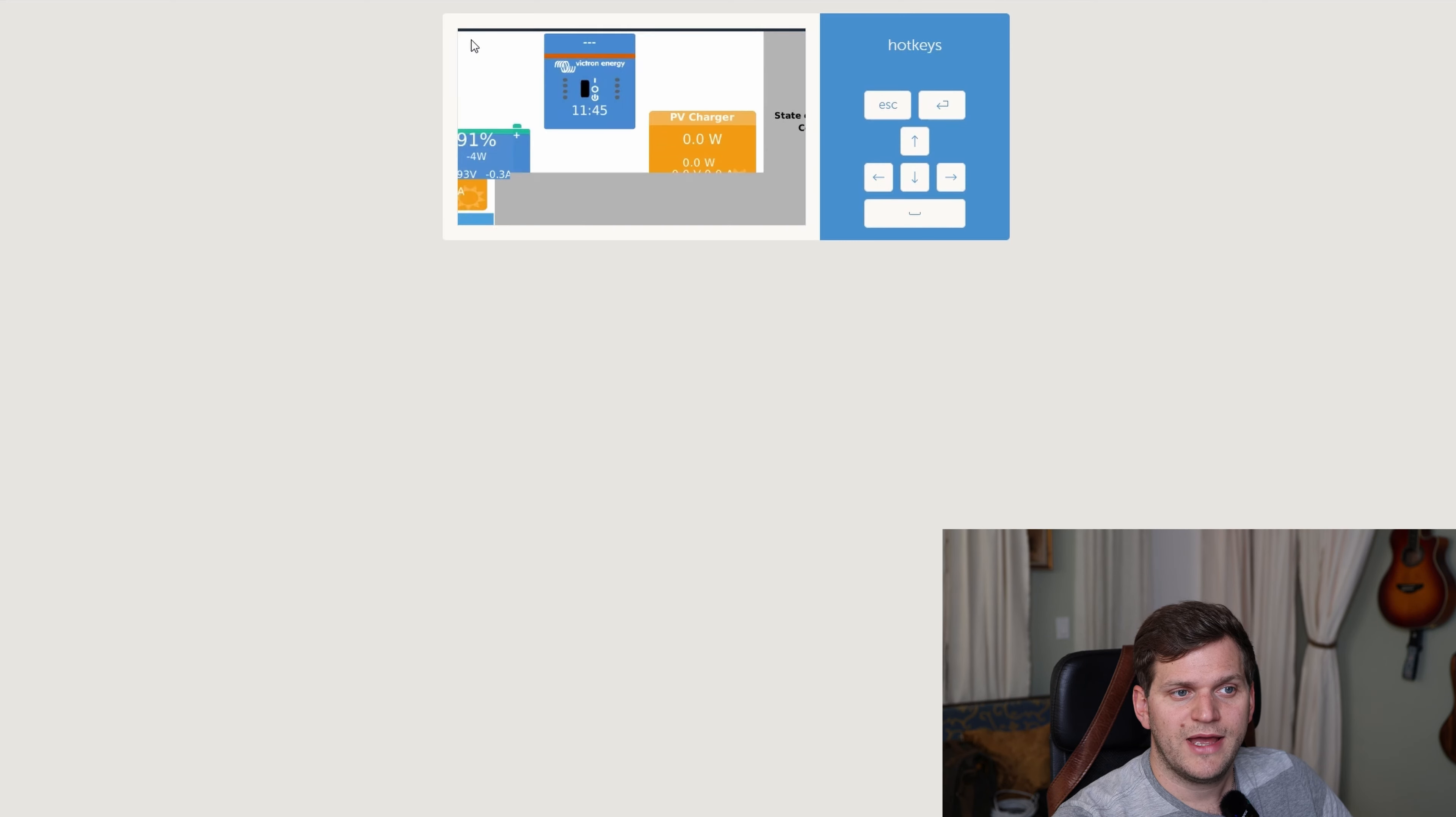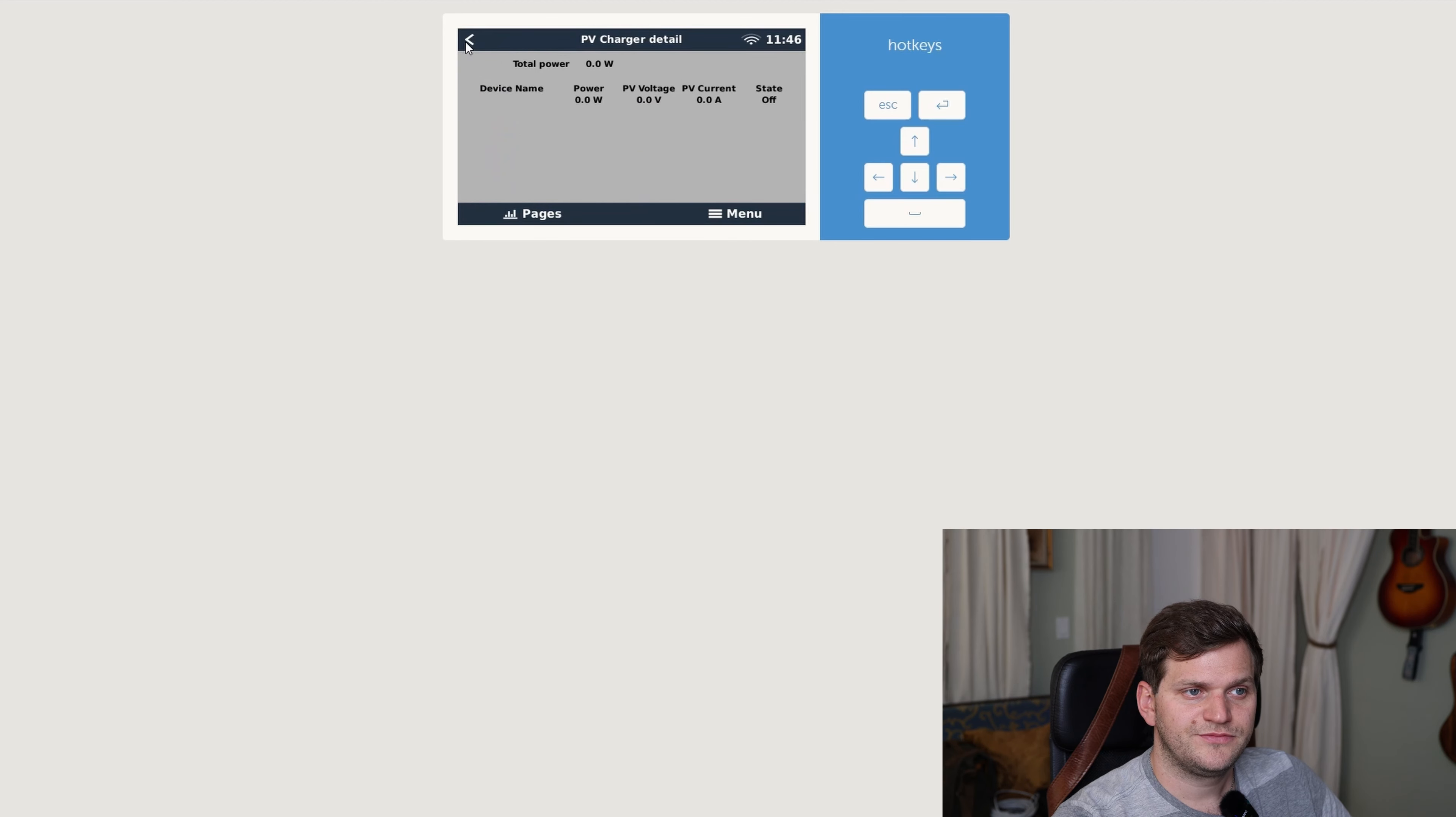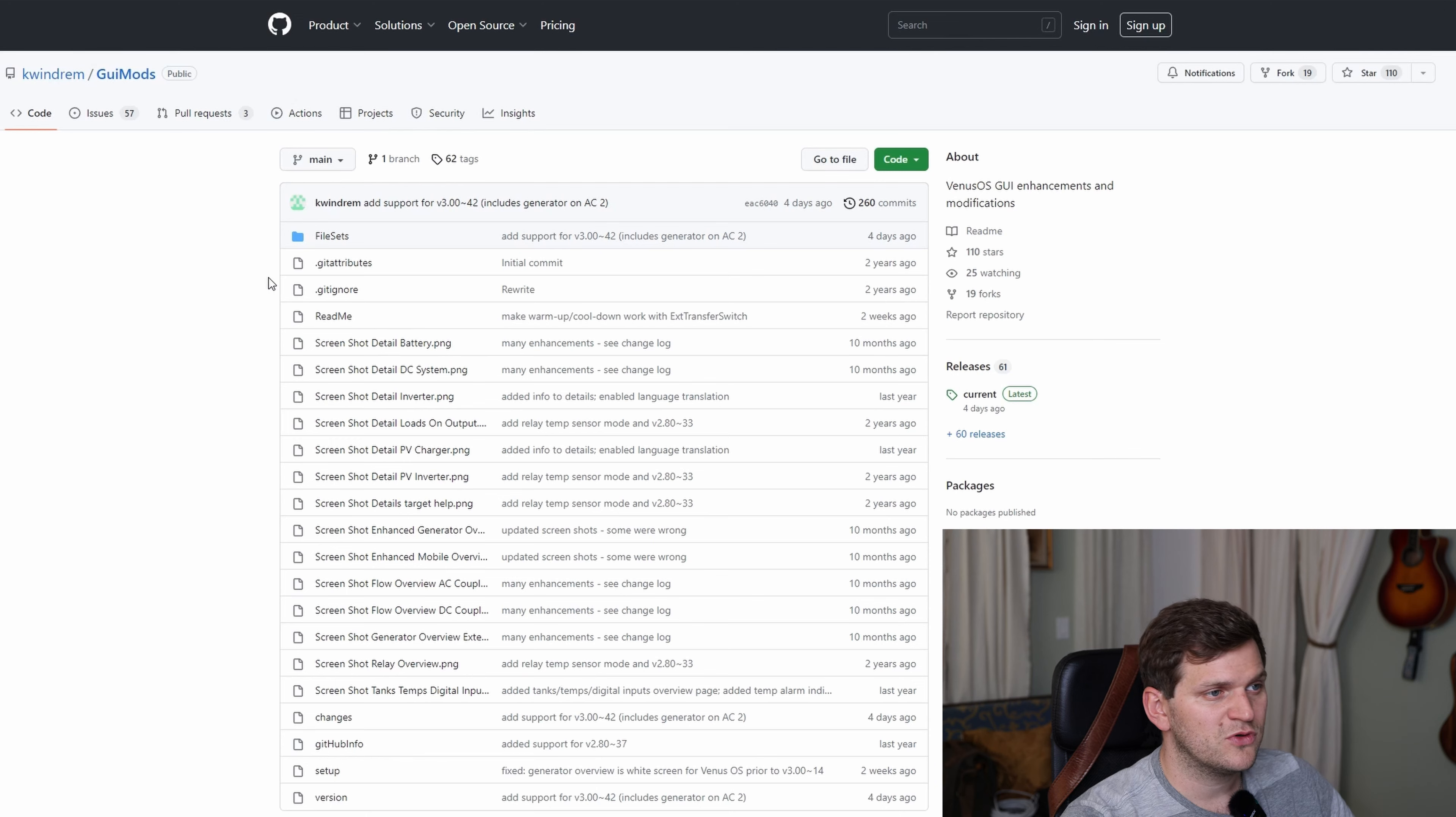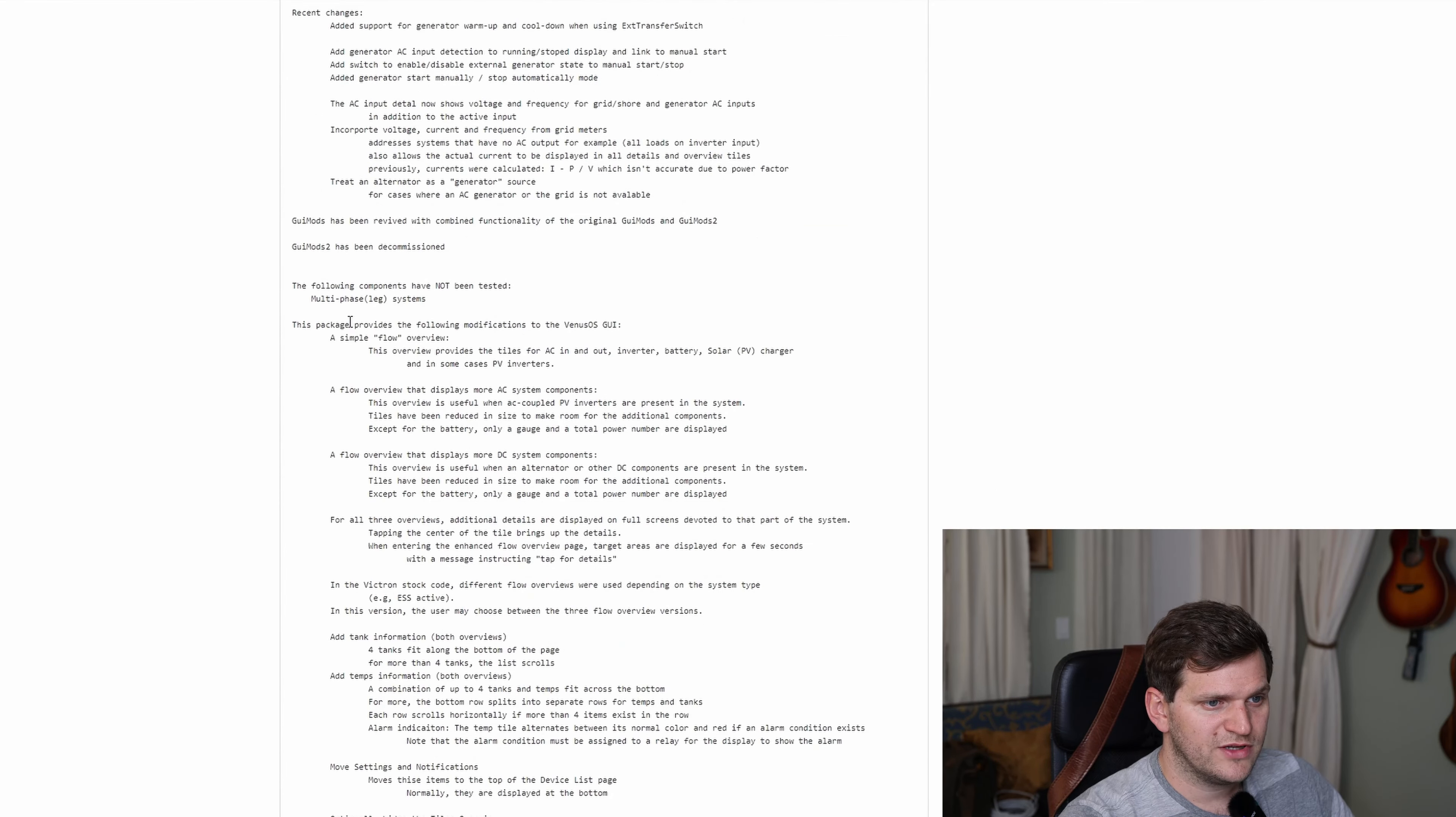And when you now go back, you have the same also with the other tiles basically. Let me see one more thing. No, there's nothing behind. Going back to menu, when you look for the GUI mods, it's also developed, it looks like by Kevin. Thank you again sir. This package provides the following modification.